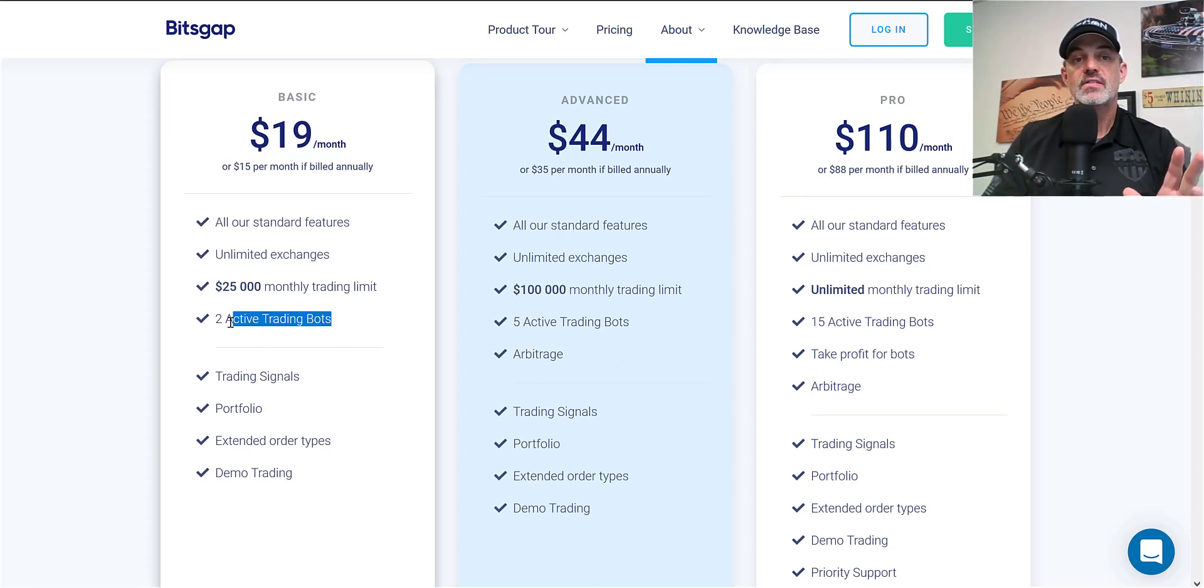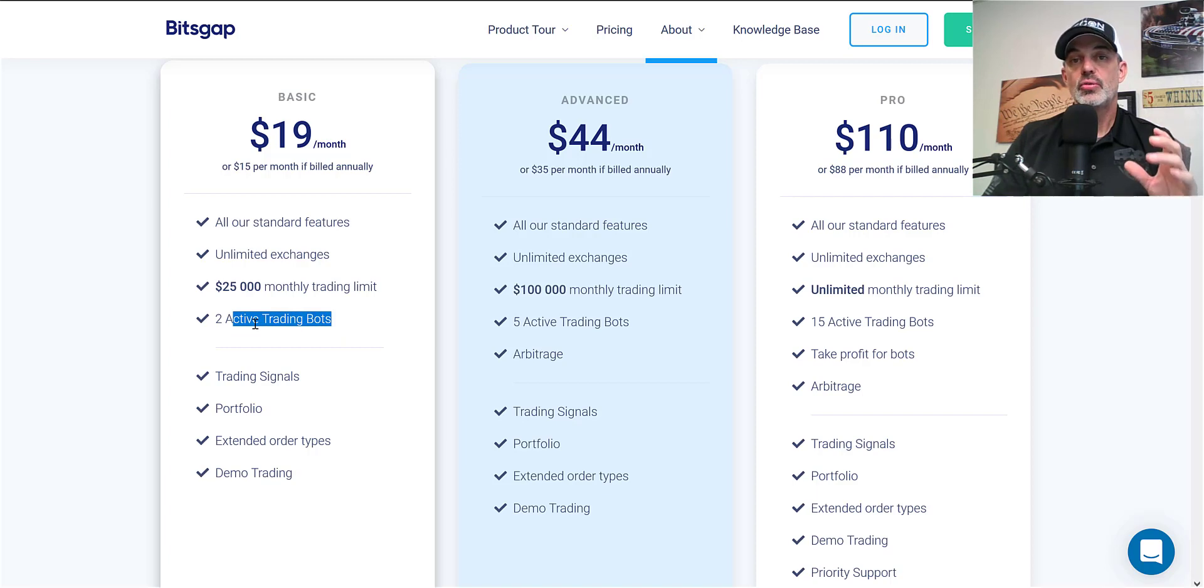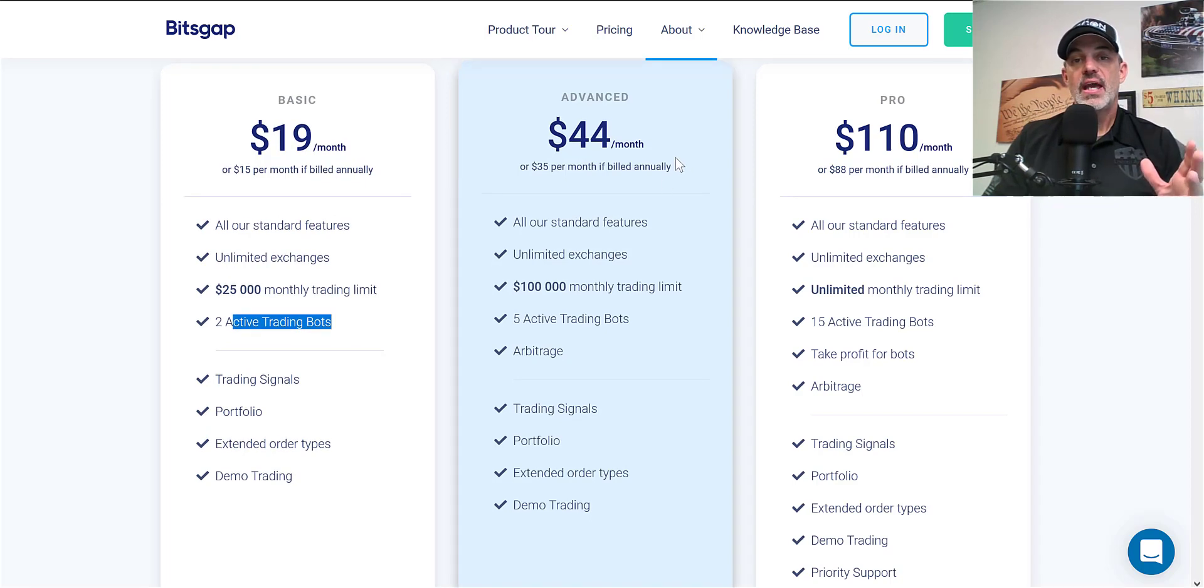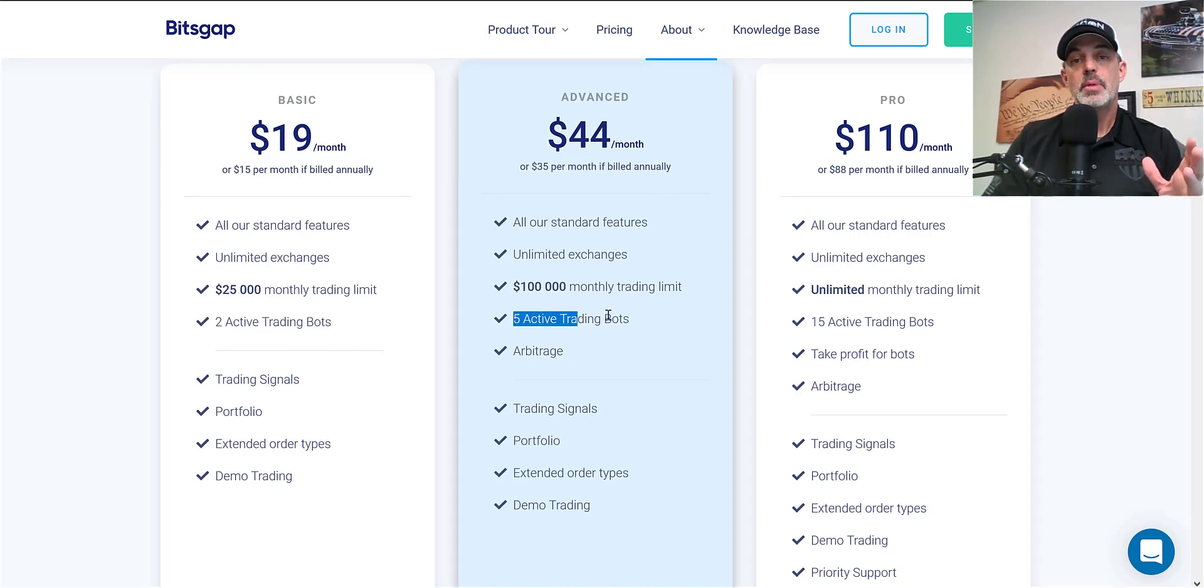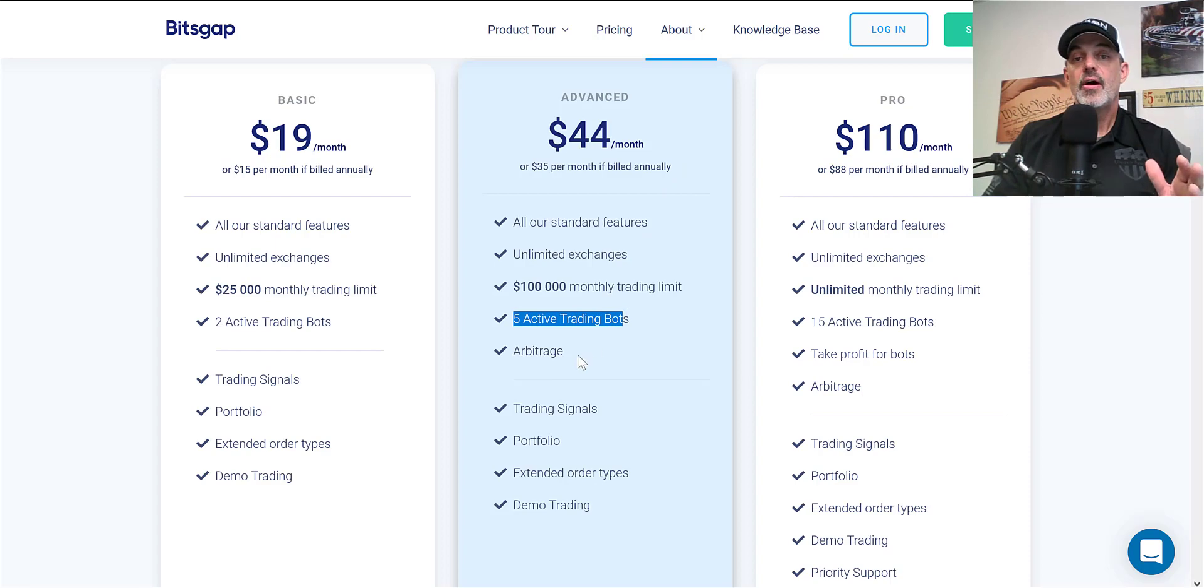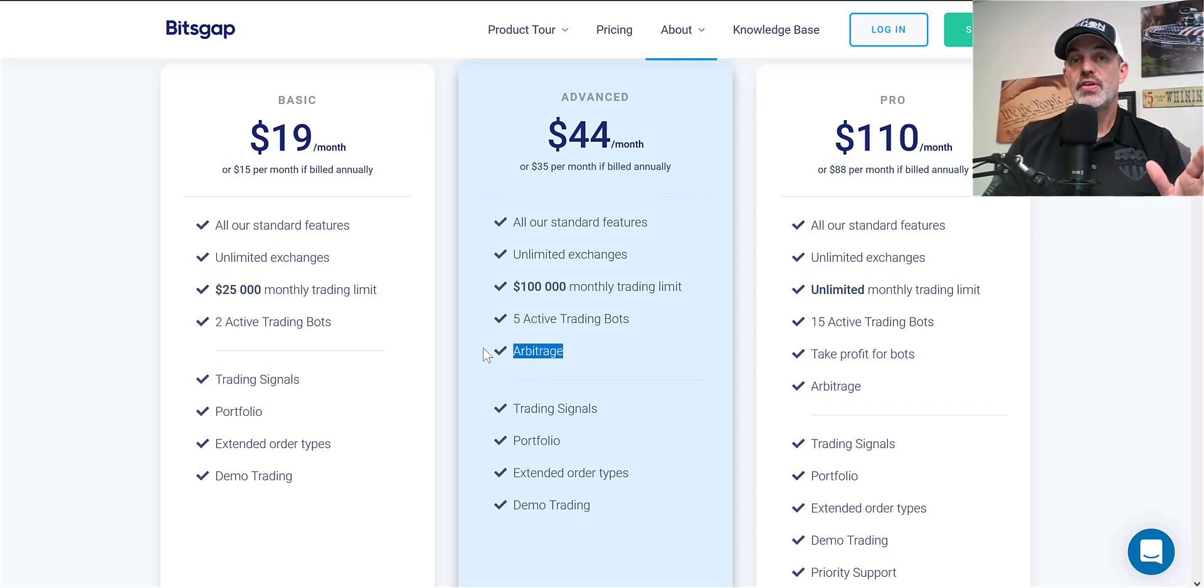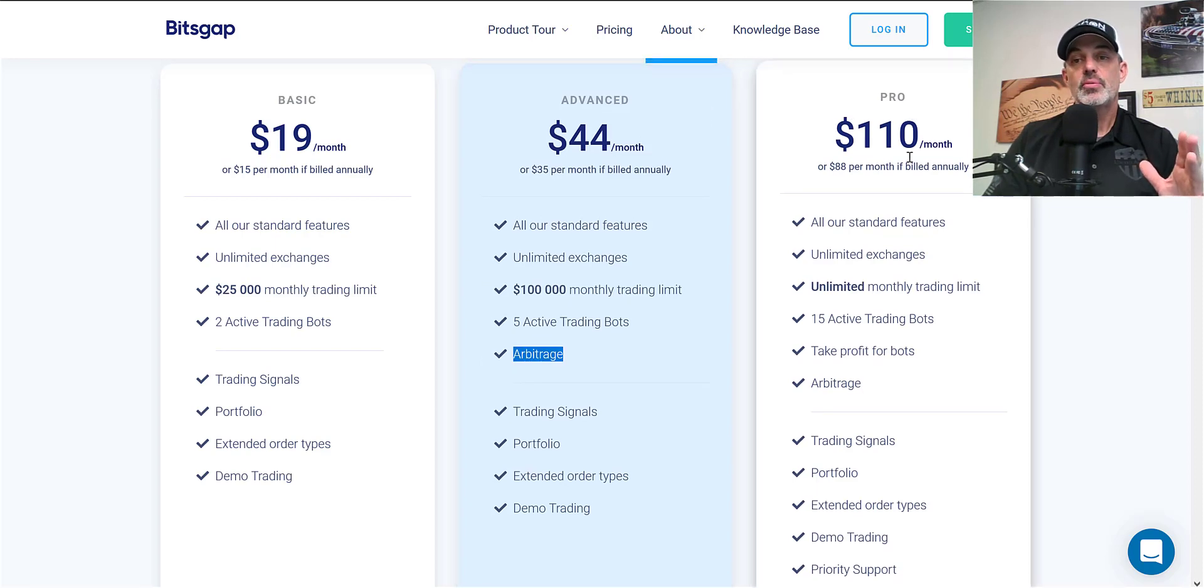The Basic definitely gets you started—it'll get you two bots and the ability to do live trading and demo trading. The next step up is Advanced and that'll get you five active bots, pretty good. It also opens up the arbitrage and you still get all the other features of the Basic.